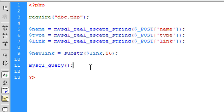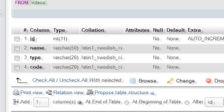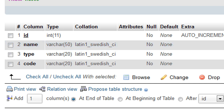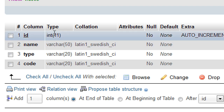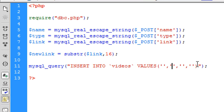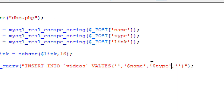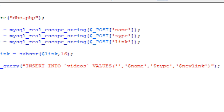Now we add this to the database using mysql_query with an INSERT INTO videos statement. The database table is called 'videos' and has columns: id (auto increment, primary key), name (varchar), type (varchar), and code (varchar). Since id is auto increment we leave it out, and insert name, type, and $new_link.